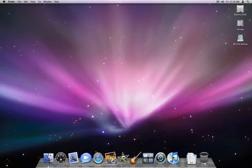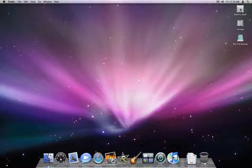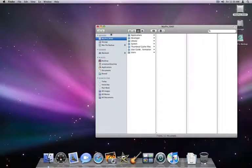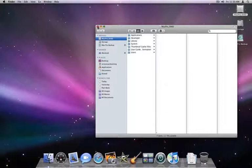First, you can double click on your Mac hard drive icon here in the upper right. By default, your Mac's hard drive will be named Mac HD. However, you can rename it to whatever you prefer. I've named mine Mac Pro RAID.